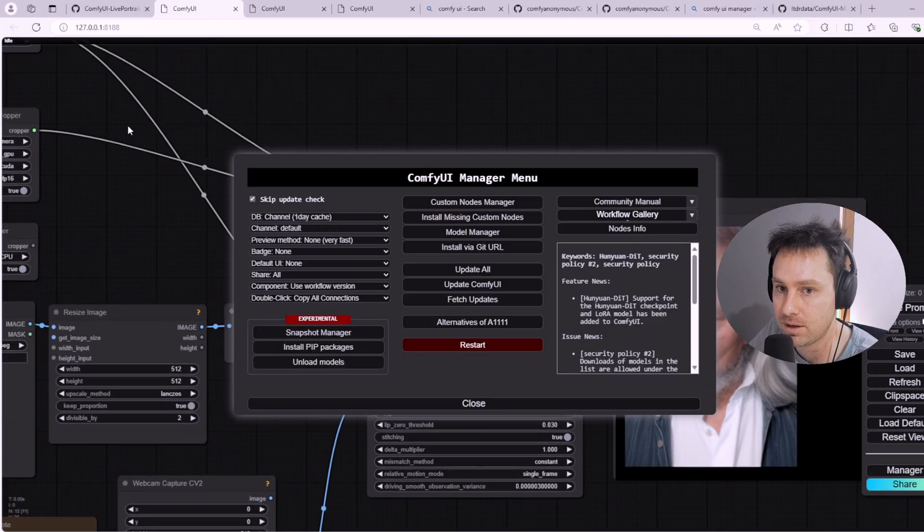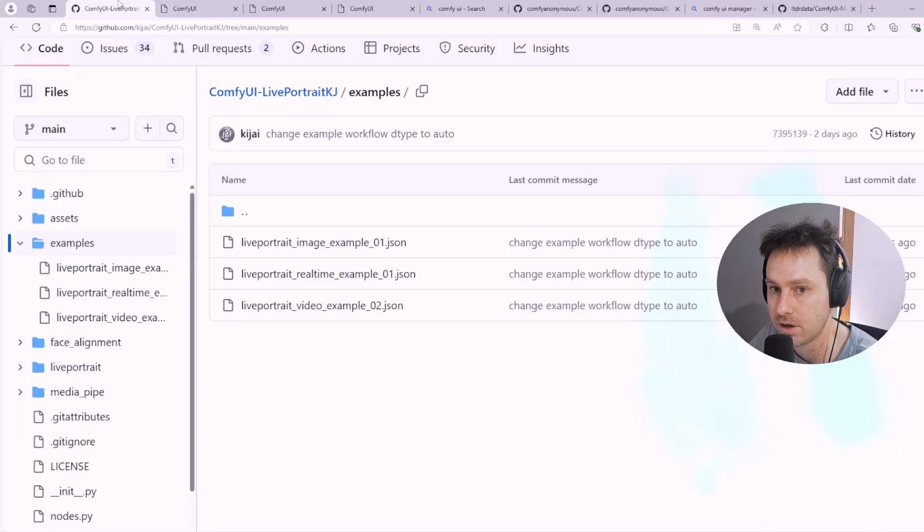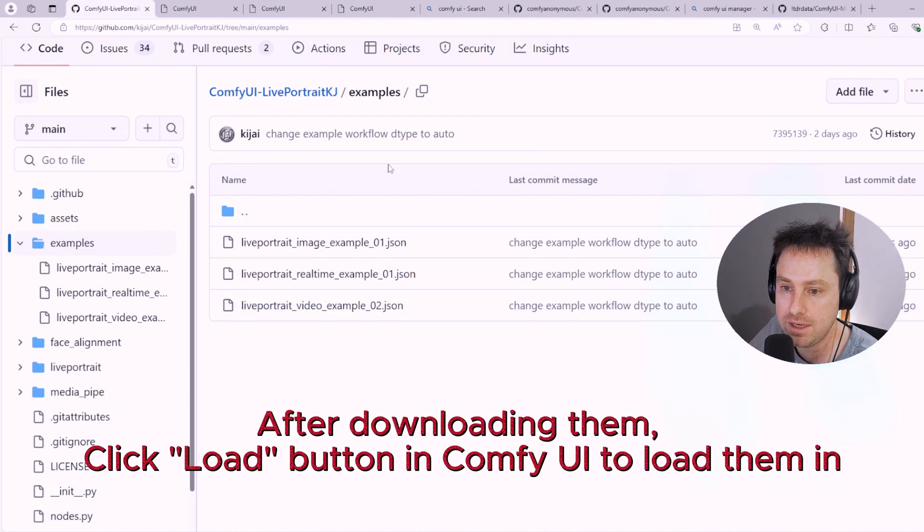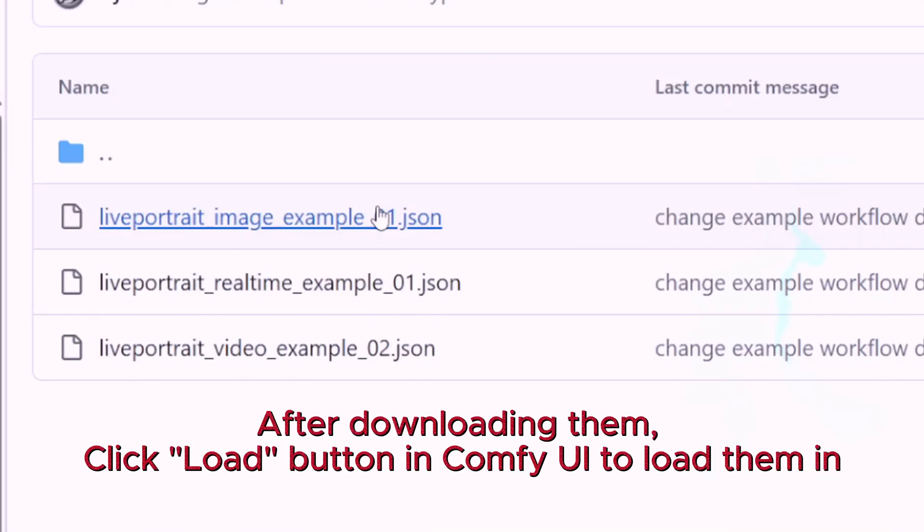So the three examples on screen which you can follow on at home are available here in this GitHub, which I'll leave in the description. Just download these three JSON files and you'll get started.